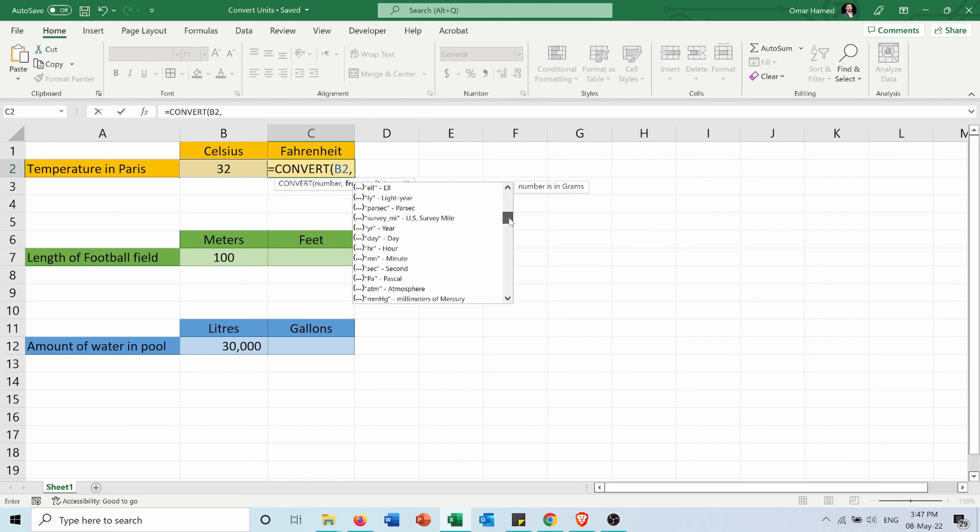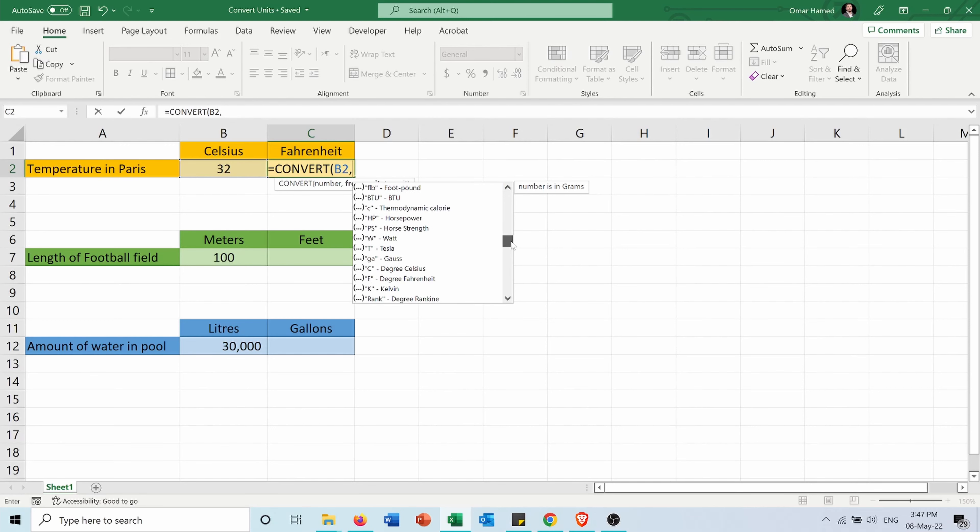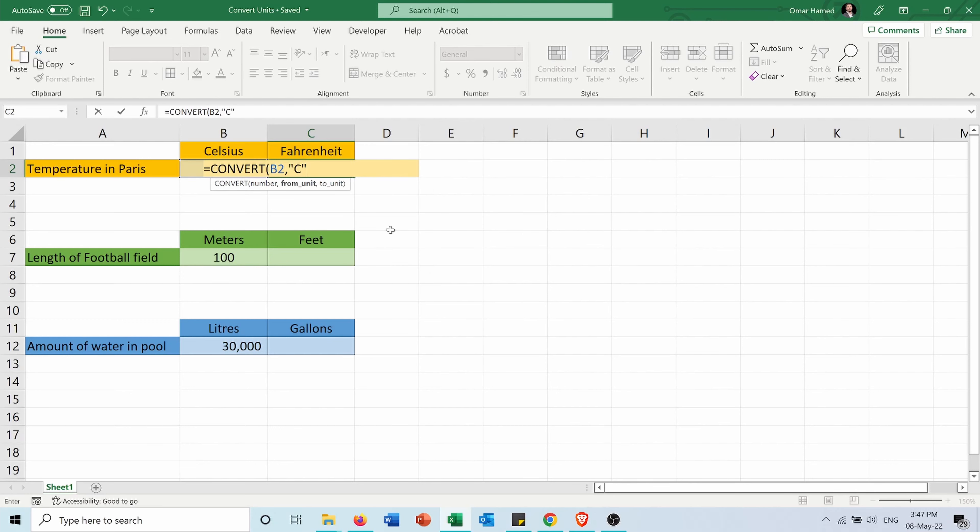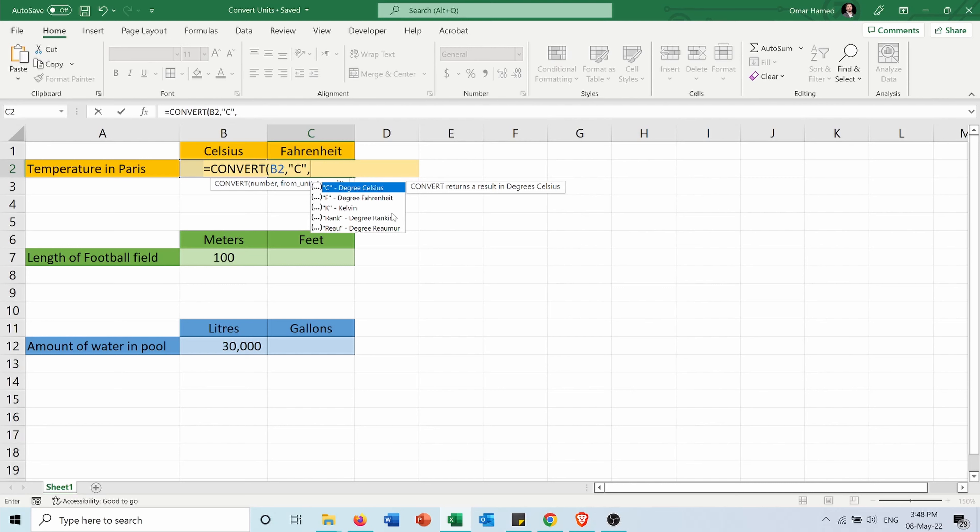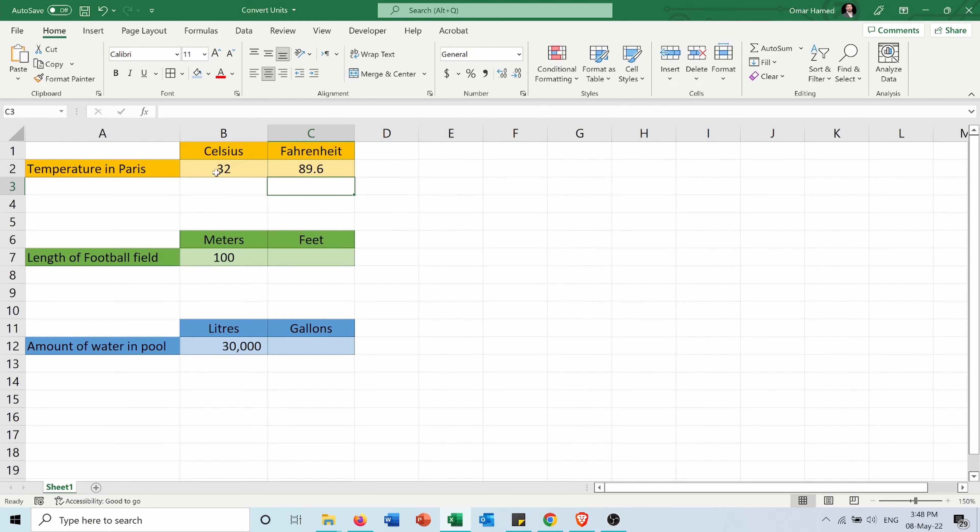Then the unit that I'm changing to, and it only filters for me the options that I can convert to. So I can convert to degree Fahrenheit, to Kelvin, to Rankine, and to Romer. So I want to convert it into Fahrenheit, close brackets, press enter. So the temperature in Paris is 89.6 degrees Fahrenheit.